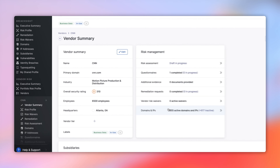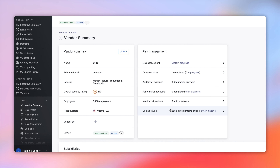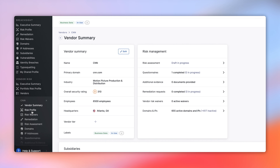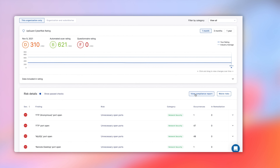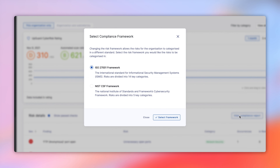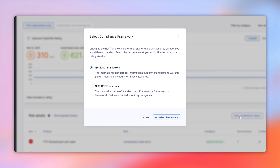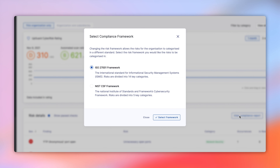These risk details are laid out in a way that supports the compliance framework of your choosing. For example, if your organization uses NIST CSF to assess a vendor, the Compliance Report will show you the risks organized by sections in the NIST CSF framework. Using this view, you can quickly identify which areas of the compliance framework the vendor does or does not comply with, provided they've completed the associated questionnaire.